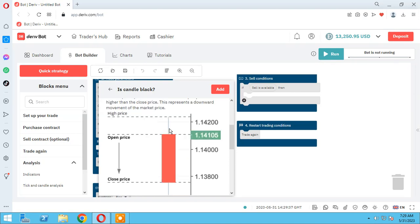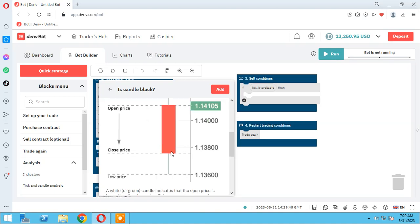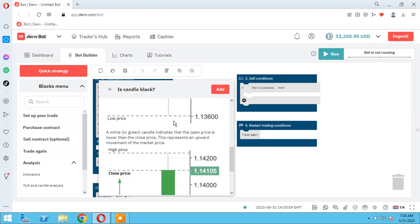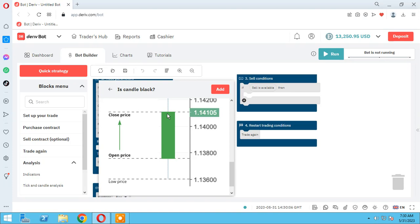For example, in this candle, this is the high price, this is the open price, this is the close price, and this is the low price. Each candle where open price is greater than close price is black. Vice versa, each candle with a lower open price than close price is a green candle.